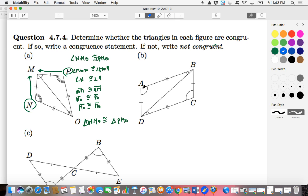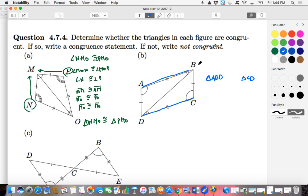Let's take a look at exercise B. We're dealing with two triangles here. I need to keep all corresponding parts the same: if I go from A along this length to B, for the congruent triangle I'd be going from C to D. So when I say triangle ABD, I need to be saying triangle CDB. Angle A corresponds to angle C, angle B corresponds to angle D, and angle D on the left corresponds to angle B on the right.